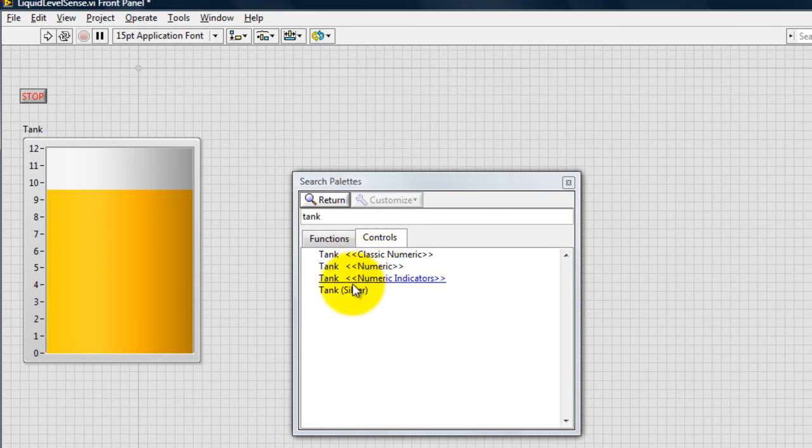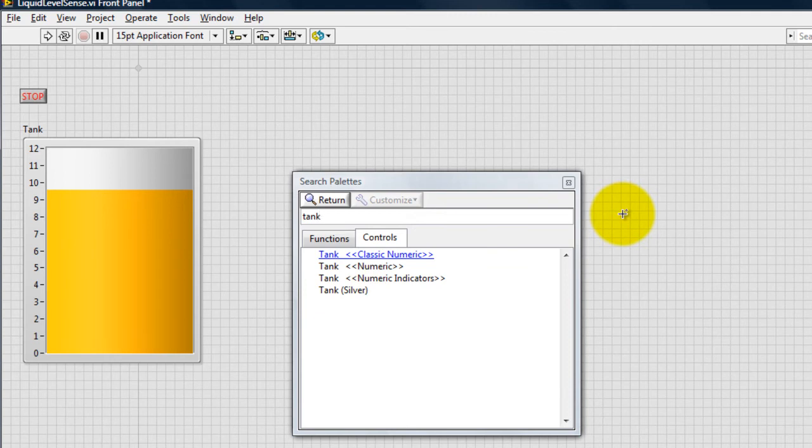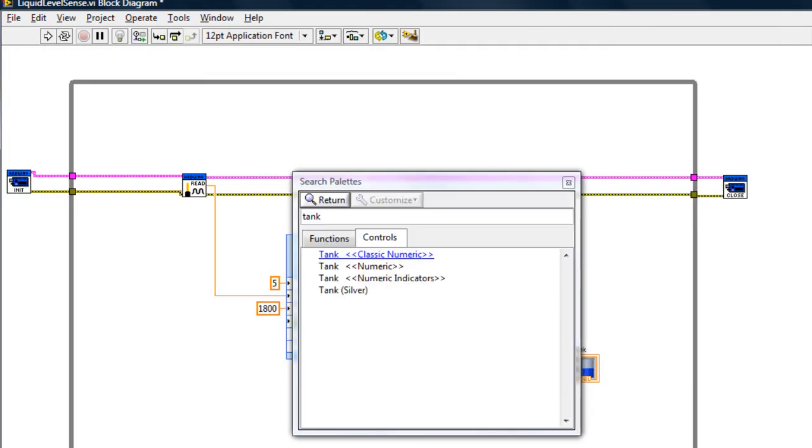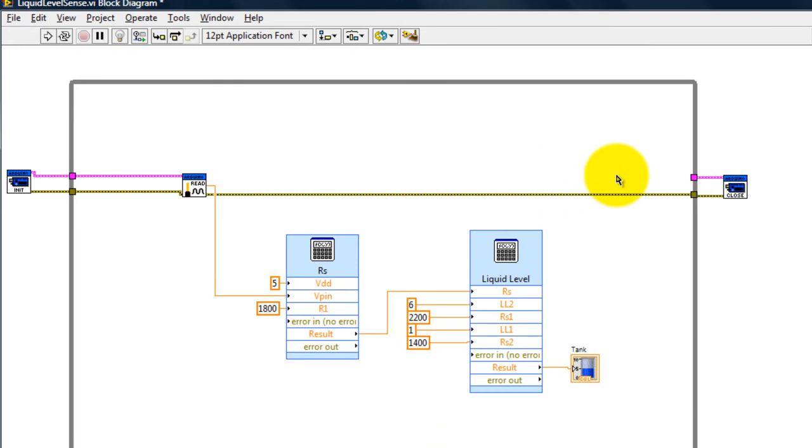You have several options. I'm using the silver one. And then lastly, I close my connection to the Arduino.